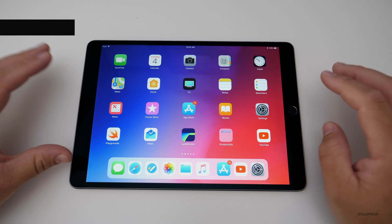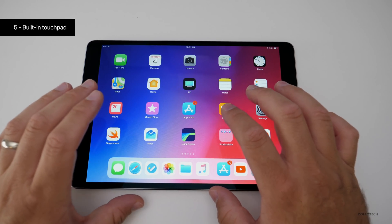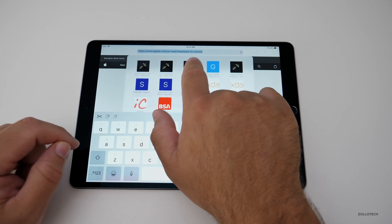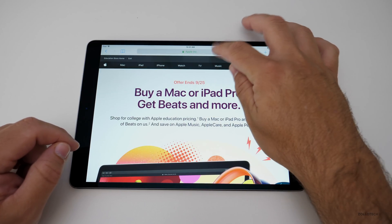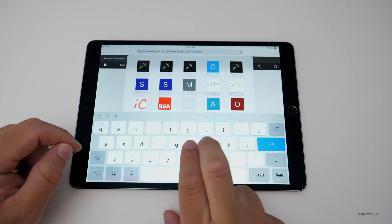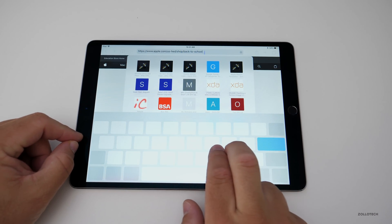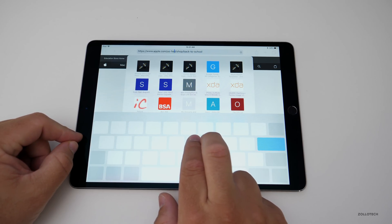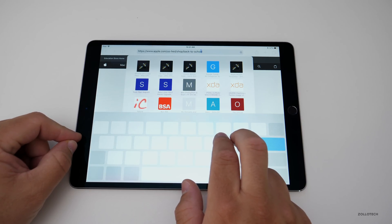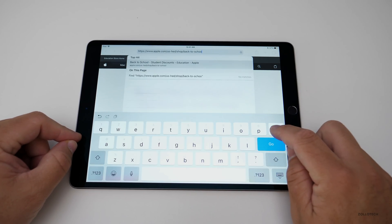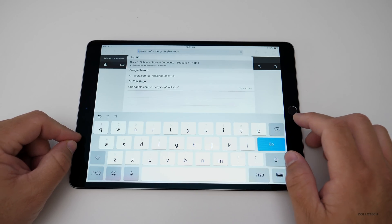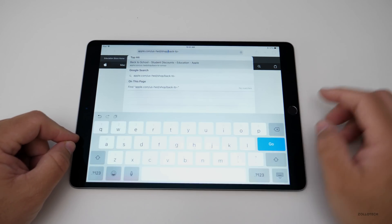The next thing has to do with the hidden trackpad. Maybe we're in a document or typing a website and need to edit the address. Instead of tapping and trying to position the cursor, we can use two fingers on the keyboard — this turns it into a trackpad. We can scroll around and use this anywhere on the iPad. It's really handy, especially if you're taking notes.